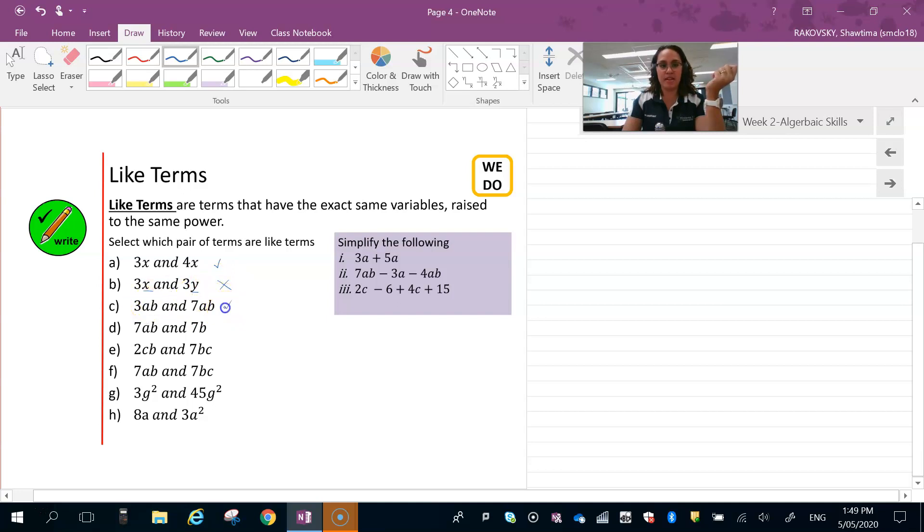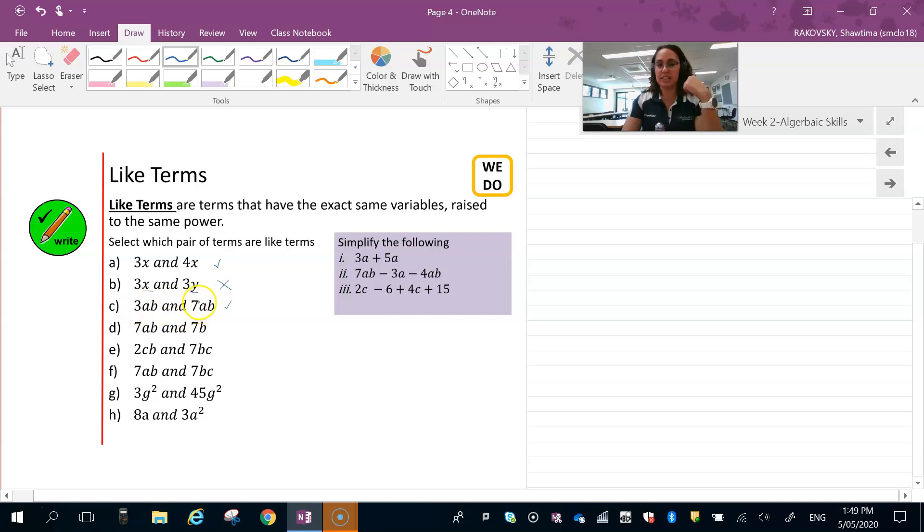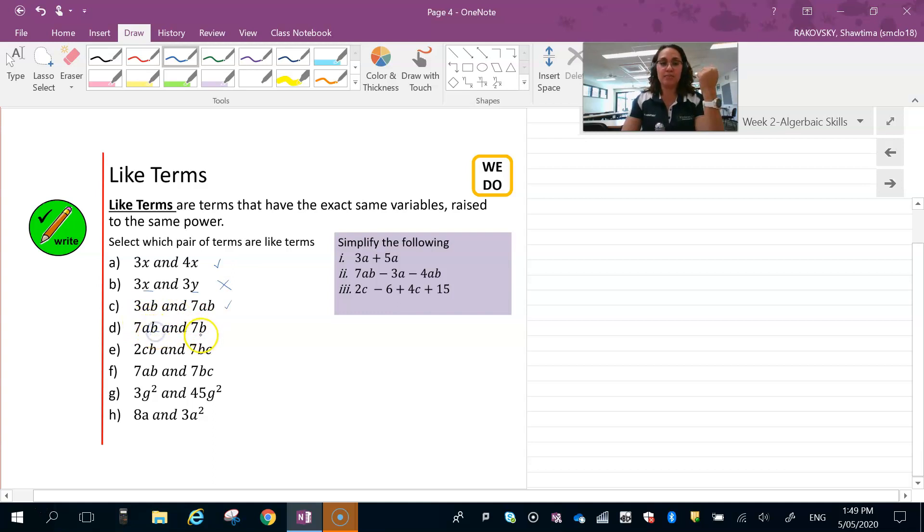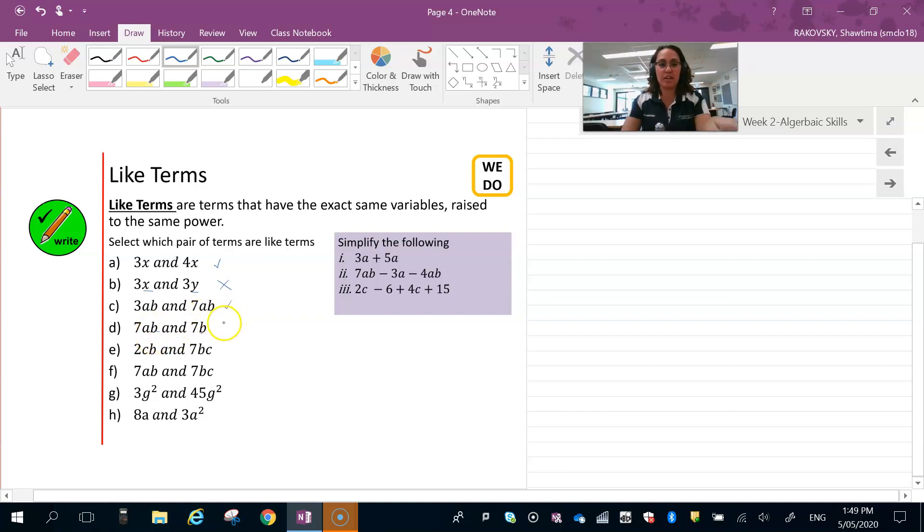ab and ab, yes. Even though the coefficients 3 and 7 are different, that's still fine because there's 7ab and 3ab here. 7ab and 7b are not like terms because you've got to have the same variable. Even though there's a b in both, there needs to be an a here to make them like terms. So that would be a no.